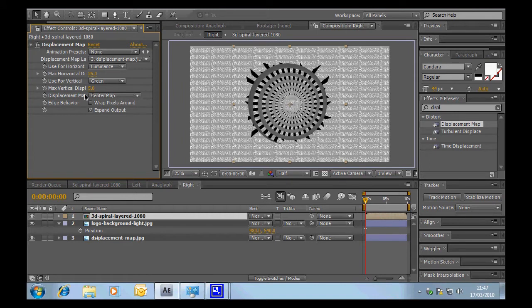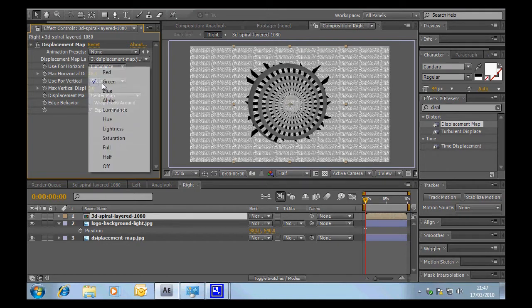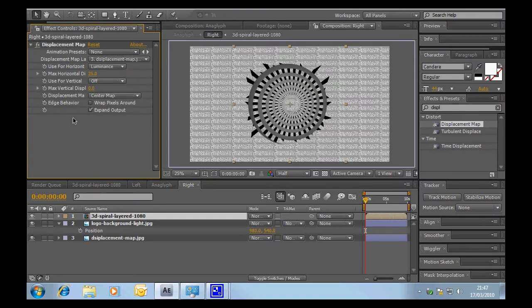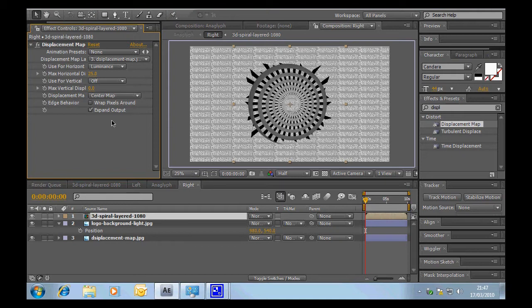Now for vertical we're going to use nothing, and I just like to set that to zero just to make me happy. The displacement map we can leave and we can leave the remaining settings at their default settings.